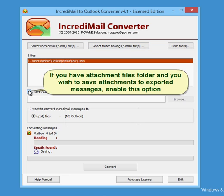If you have attachment files folder and wish to save attachments to exported messages, enable this option.